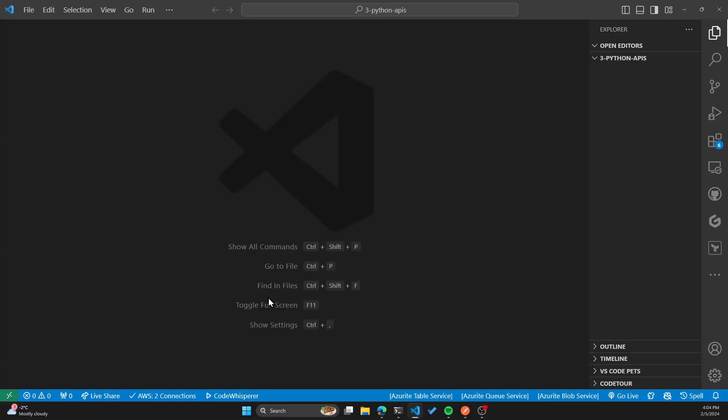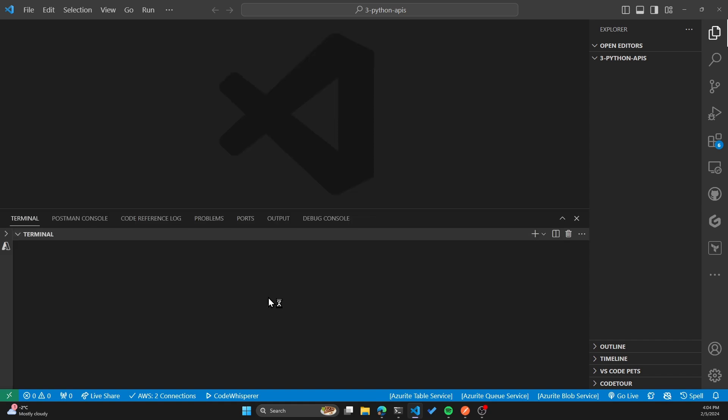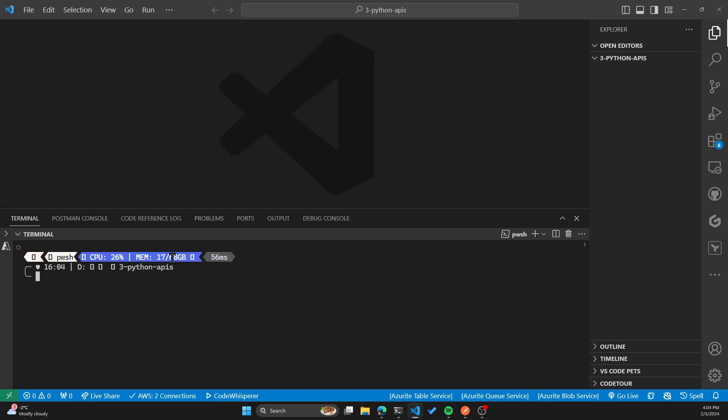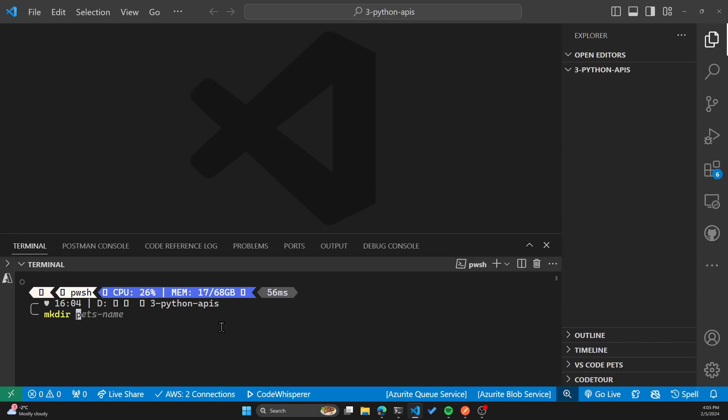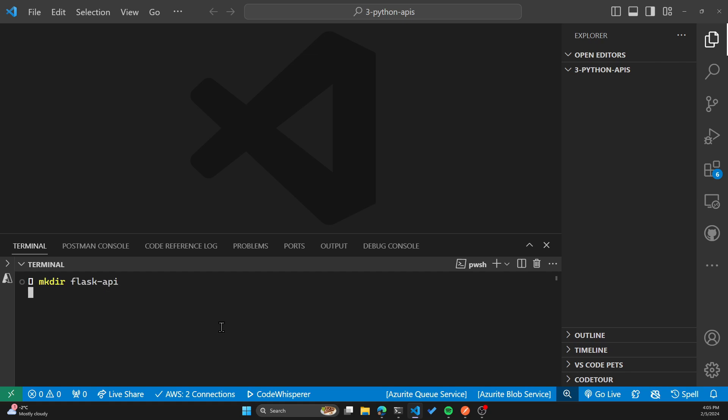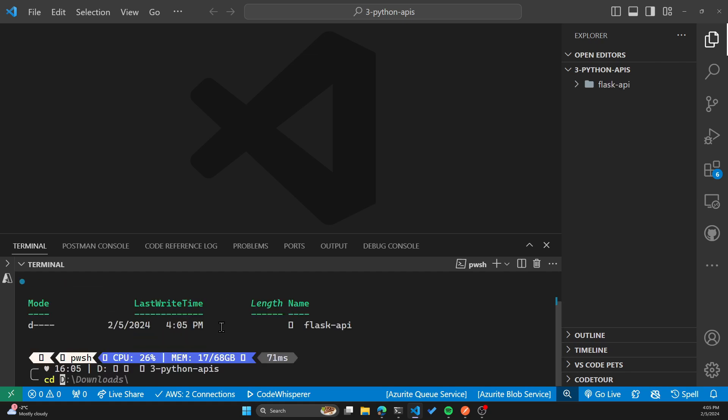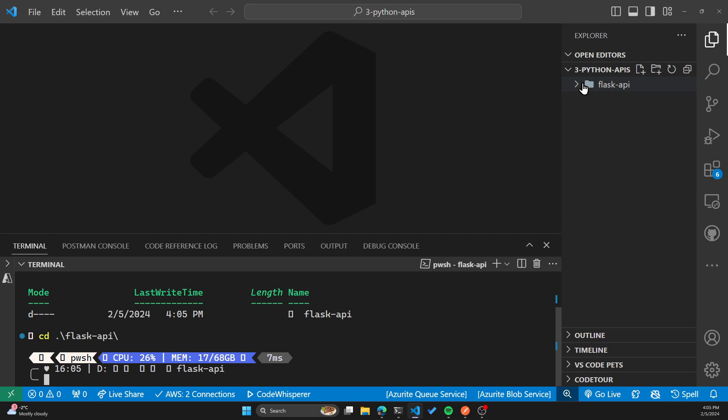Let's start with Flask. I have my VS Code open here in a directory called 3-Python-APIs. I'm going to open my terminal here and create a directory for our Flask example. I'll create a directory called Flask API and change our directory to Flask. On the right hand side, I have a directory called Flask-API. Now I'll create a virtual environment where we'll install some packages that we need, one of them being Flask.